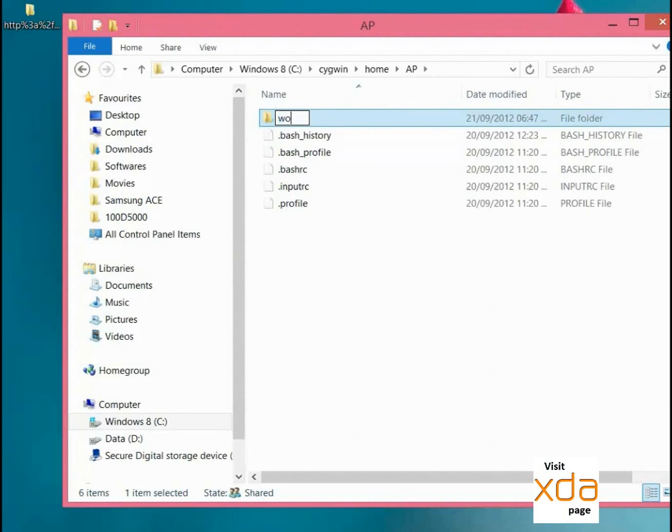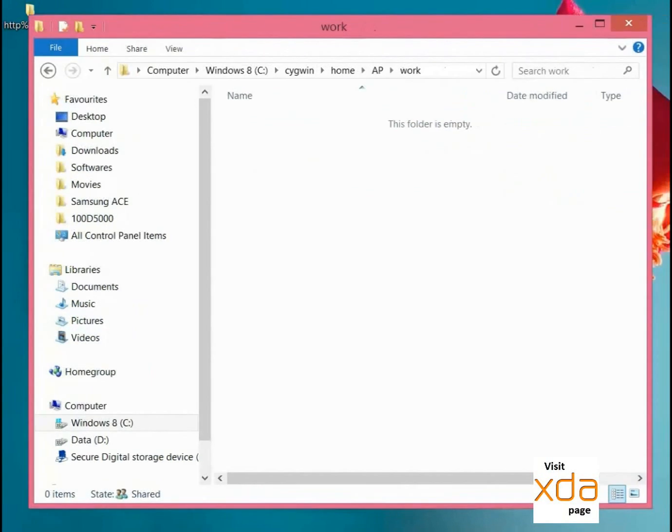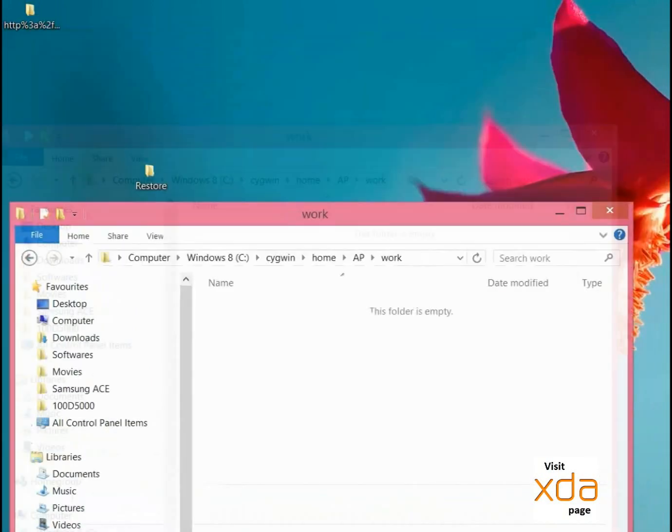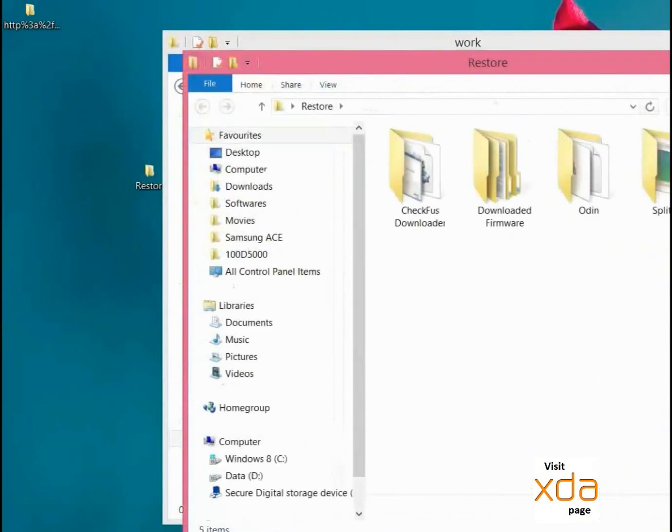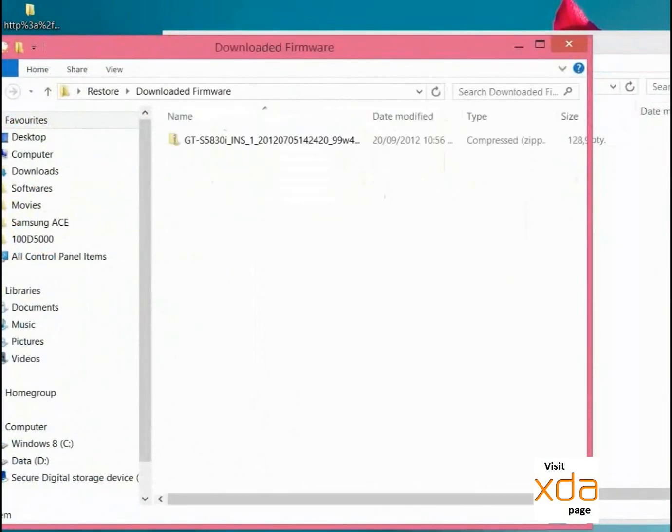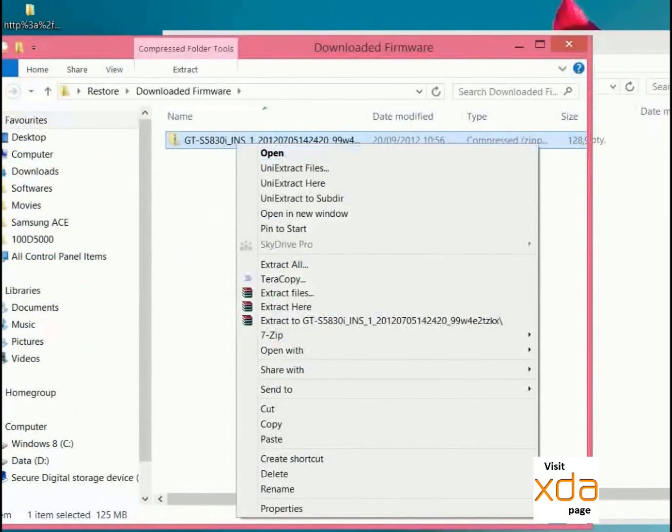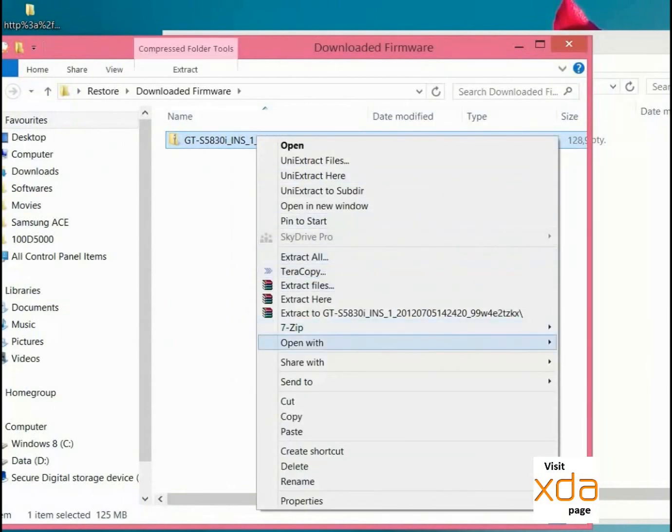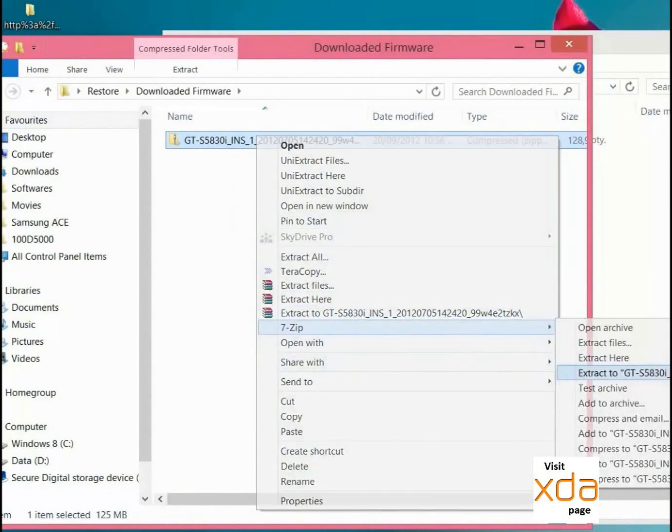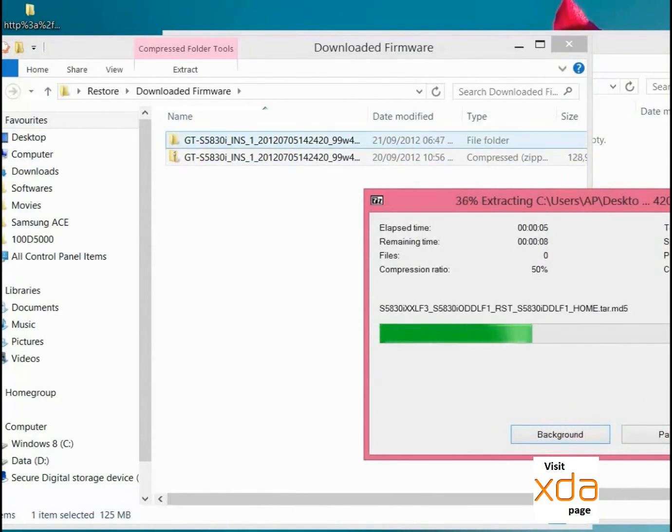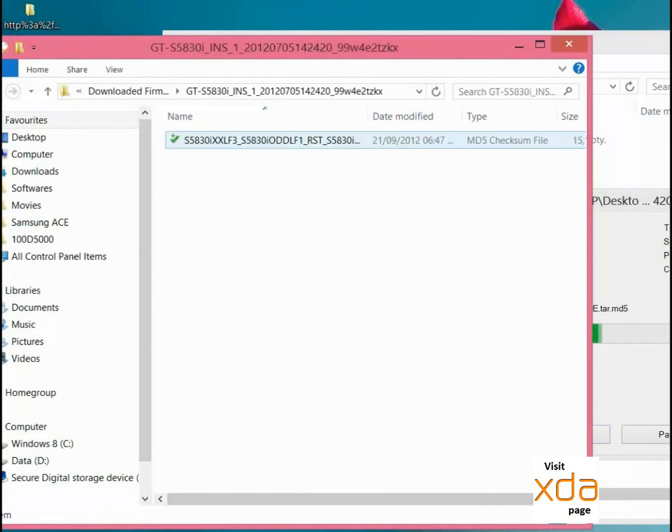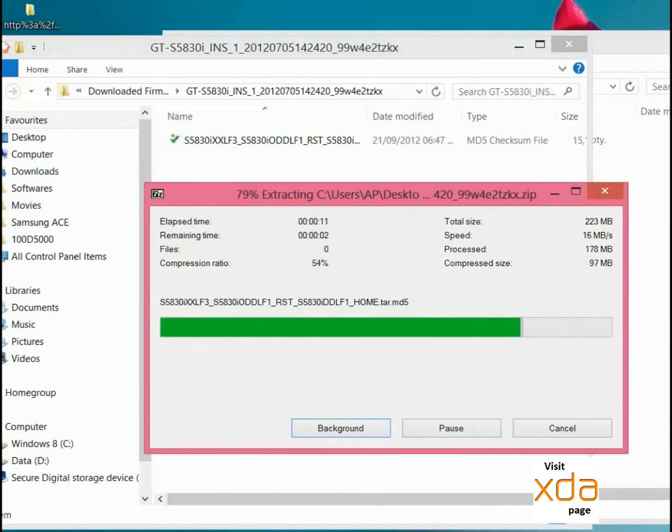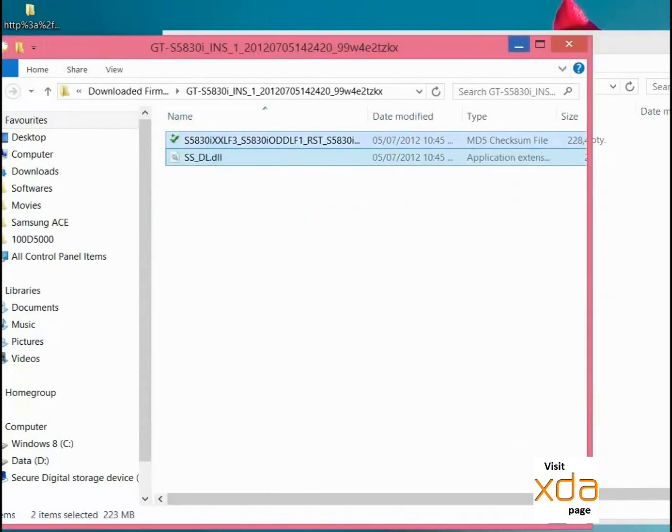Next thing we will do is go to Home - this is my username - go inside and create a new folder. Name it 'work', you can name it anything. Go inside and firstly copy the firmware that we downloaded. I am extracting that tar zip file, you can see this tar file.